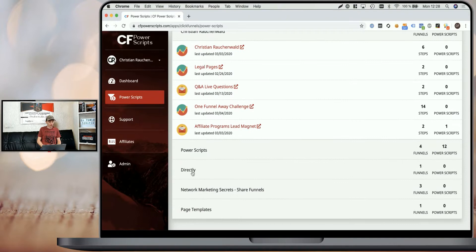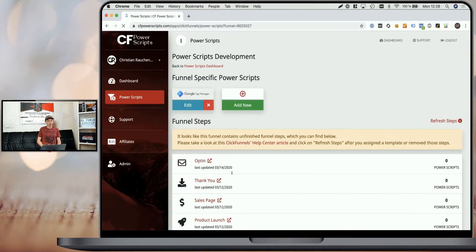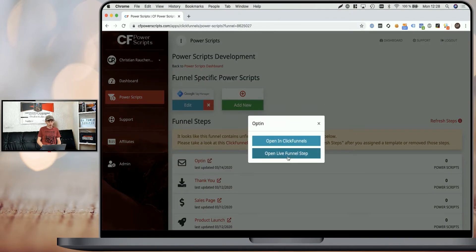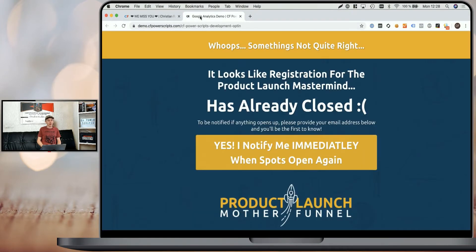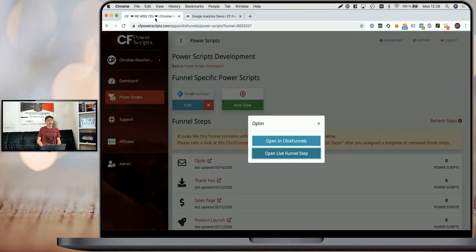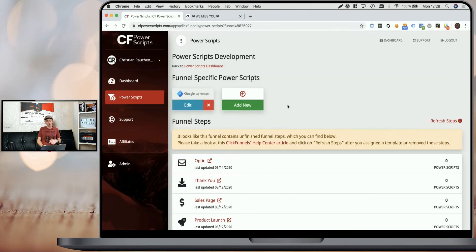If I go to one of our demo funnels and open this opt-in page here, we can see that the moment I unfocus the page, it changes to 'we miss you', just like it's set up in the global CF Tab Title Power Script.